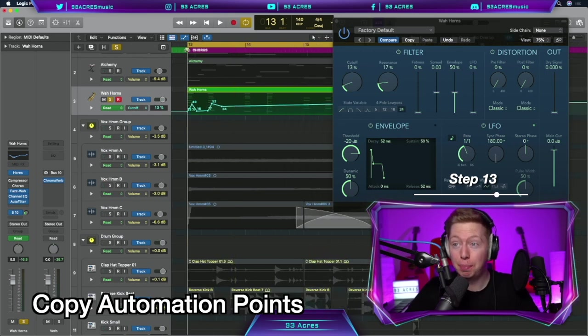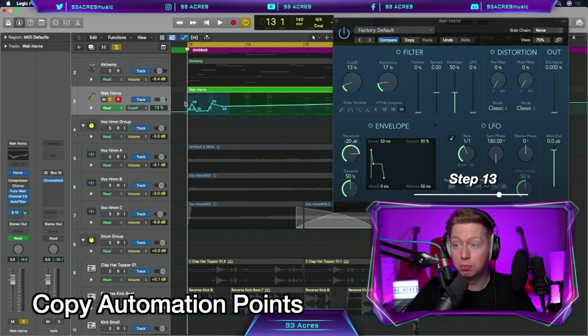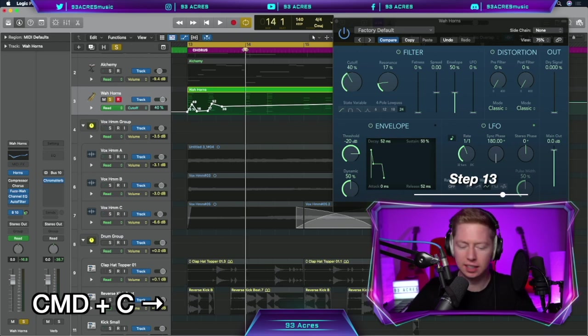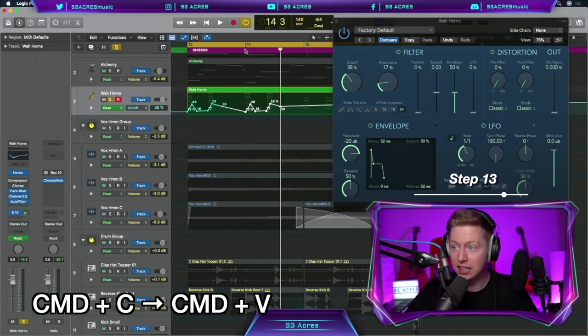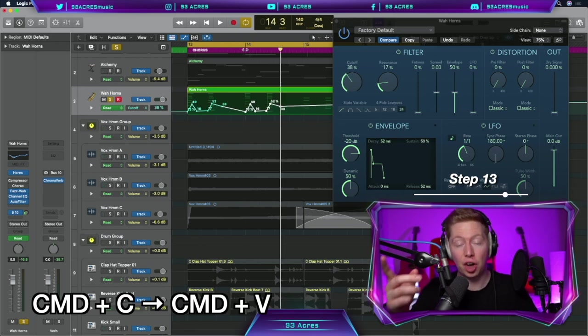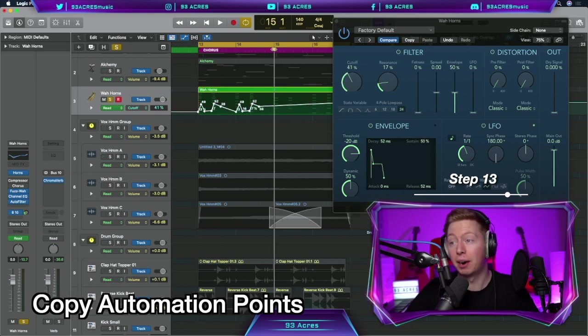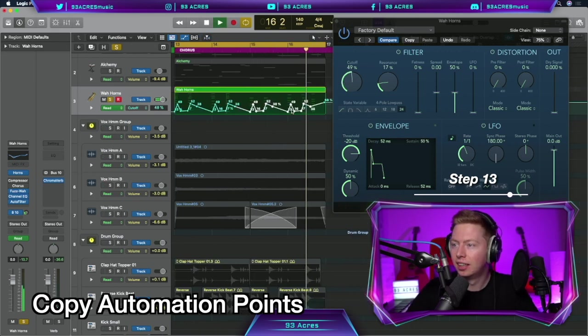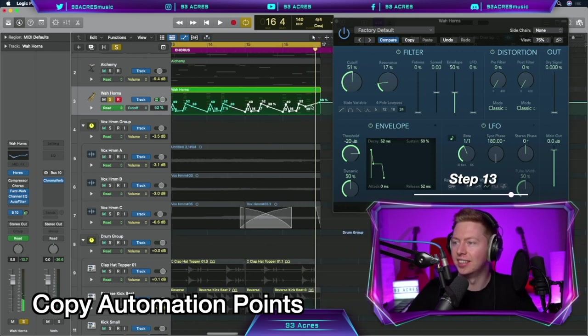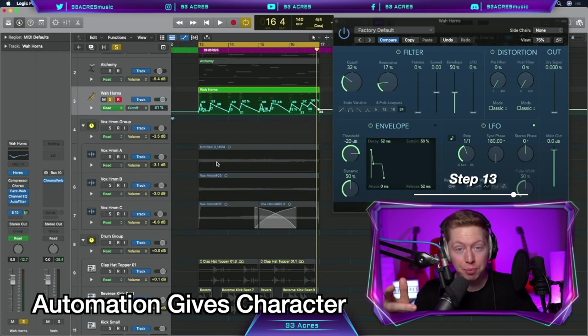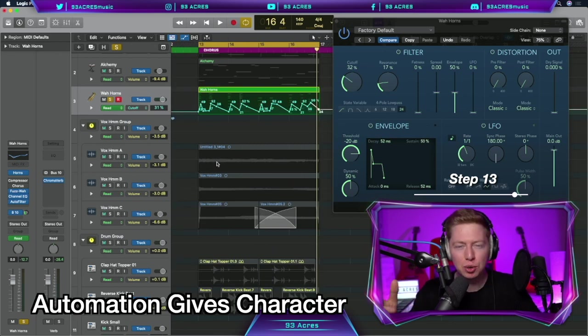Put the playhead to the start of bar 13. Click and drag over these automation points. Command C to copy. Click on bar 14. Command V to paste that automation over it. Let's do the same again to bar 15 this time. Command V. And we have an extra note there. And now the automation is giving a new lease of life to these horns.